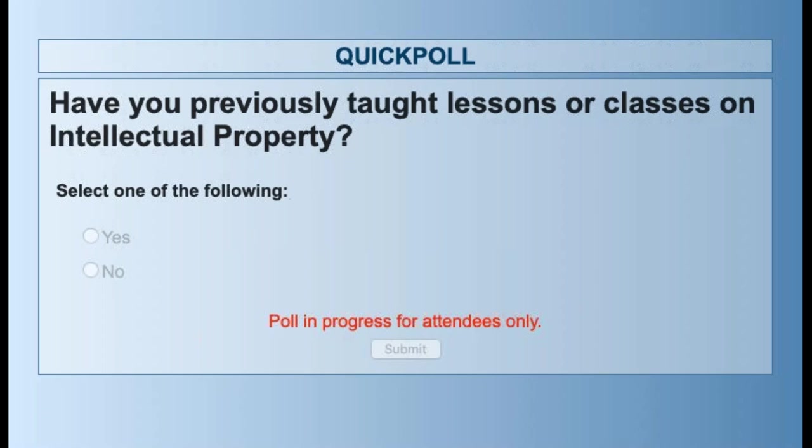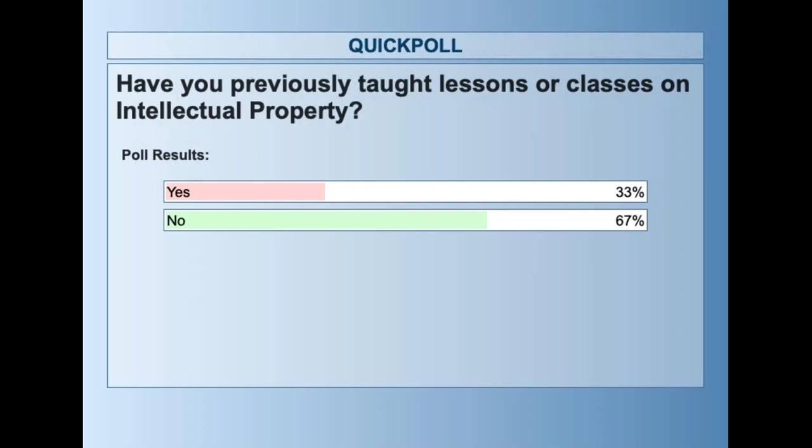I'll give folks a few more seconds and then I'll share the results. It looks like 33% are yes and 67% are no. That's very useful information — so the majority have no experience teaching intellectual property in a classroom setting or co-curricular setting at this point.